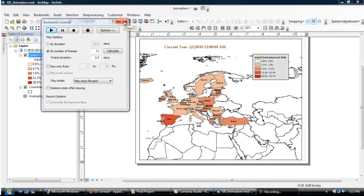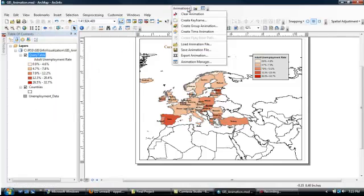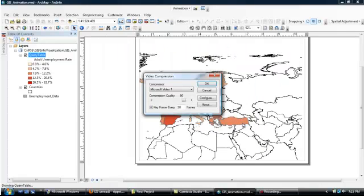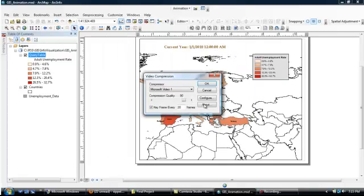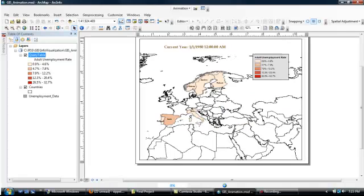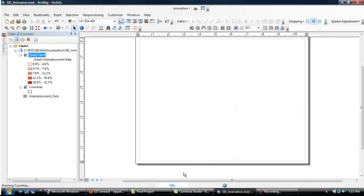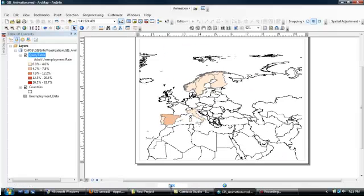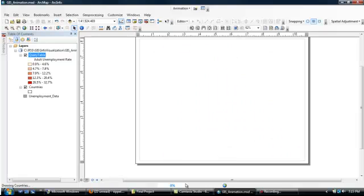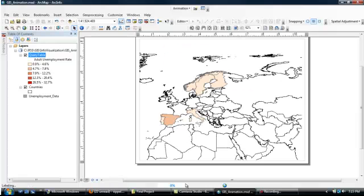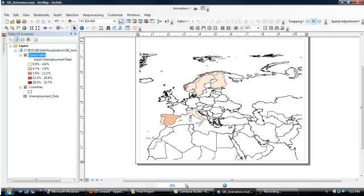So we're going to close down the animation controls and we're going to export this to an AVI file. So go to your Animation pull-down menu for Export Animation. Click on Export. We're going to go with our default settings here. So just click OK. And it's now in the process of exporting it to the AVI file. Now this is going to take a while. So I will probably come back in a few minutes and show you the final product.